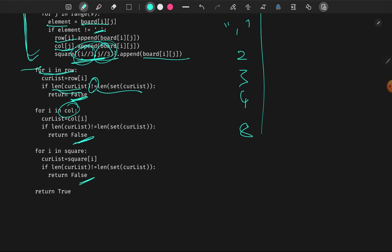If we return false, that means the board is not valid. If no failures are found after iterating everything, we return true, meaning the question is valid.